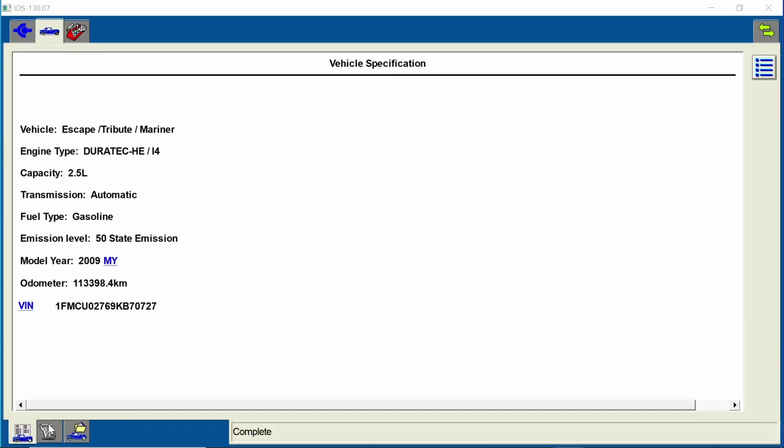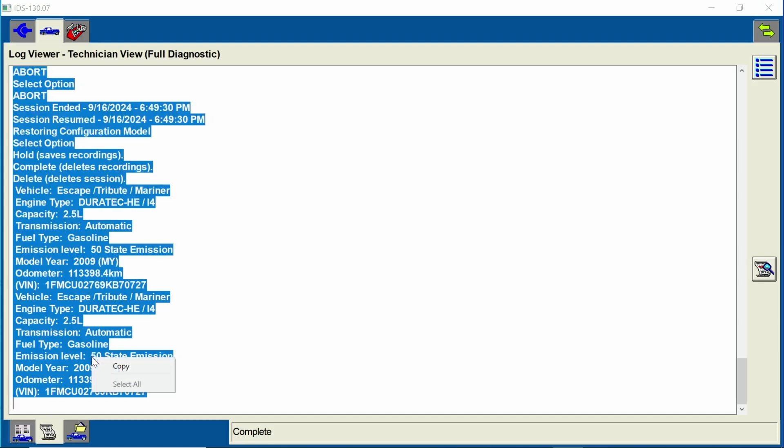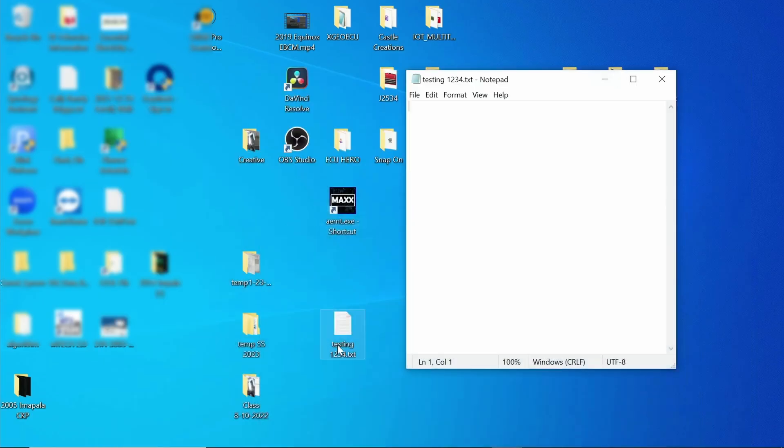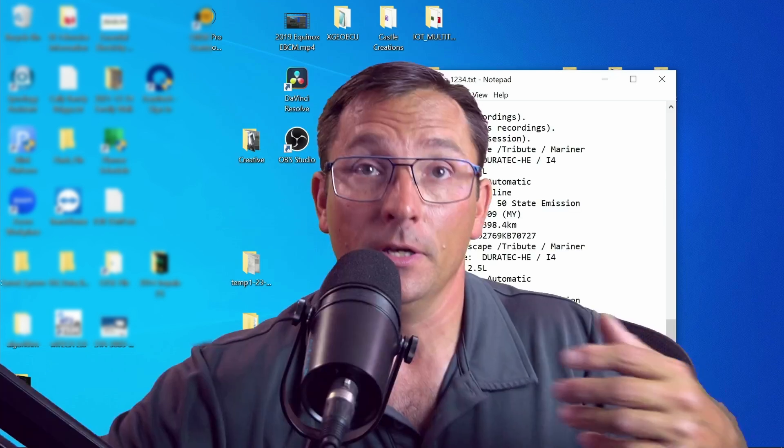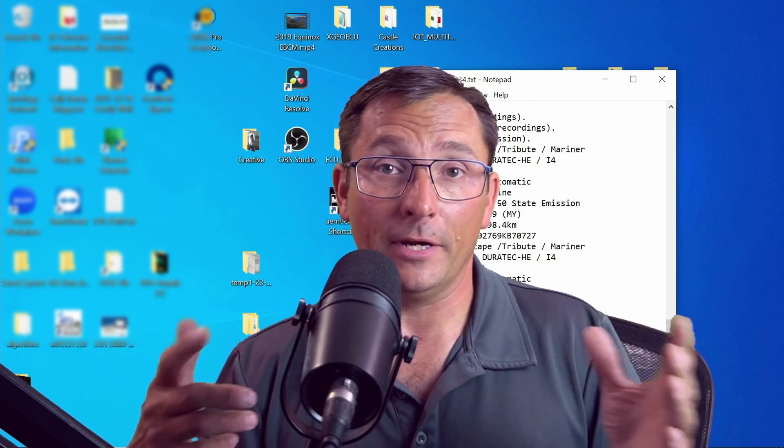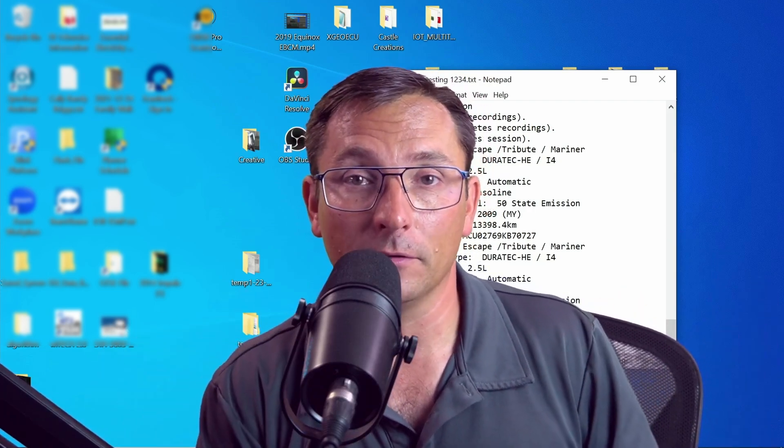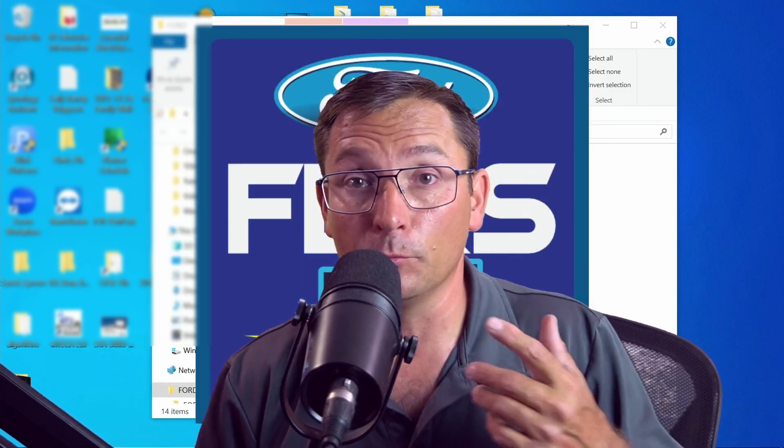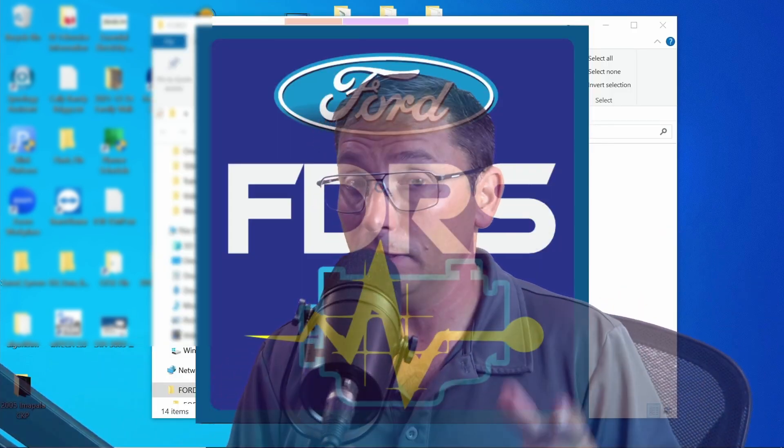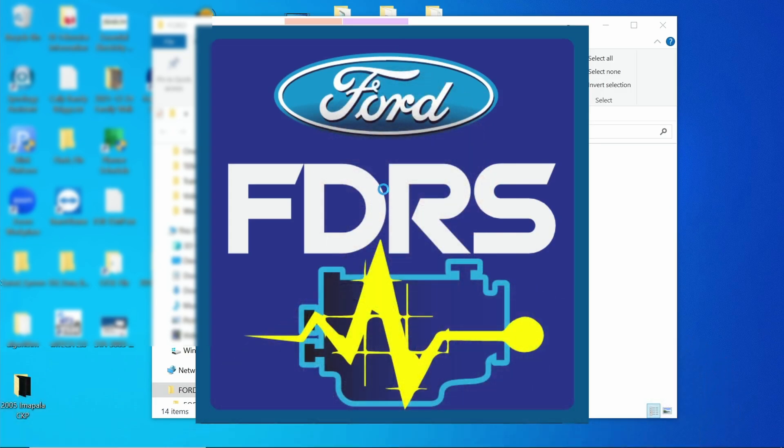If you go down to the little scroll, you can right-click and copy, and you can go ahead and paste this into a Word document or a notepad. This is a great way of saving your information so you have a record of everything done to the vehicle. What many people don't realize is there's an easy way to do that in FDRS as well.